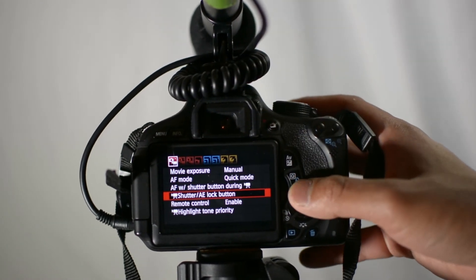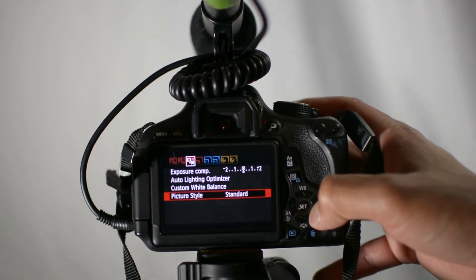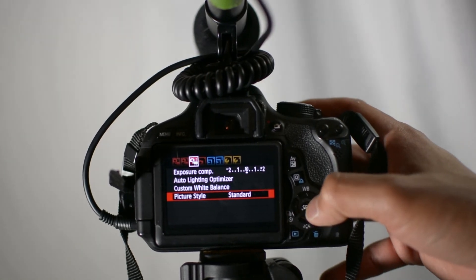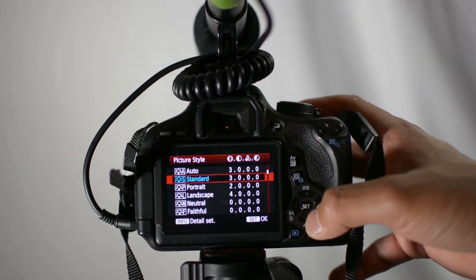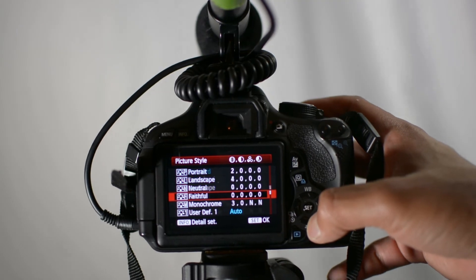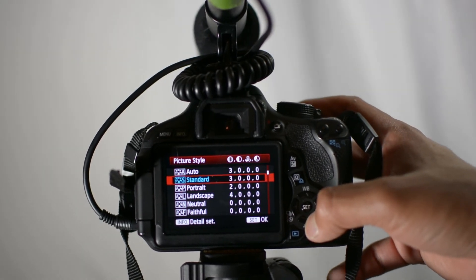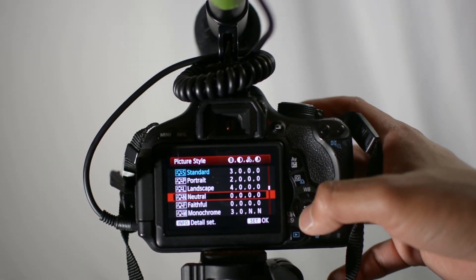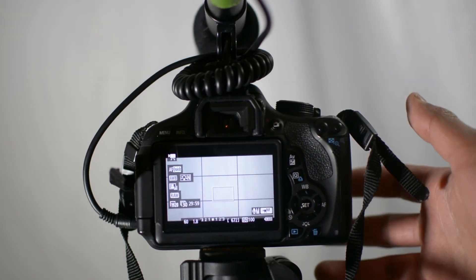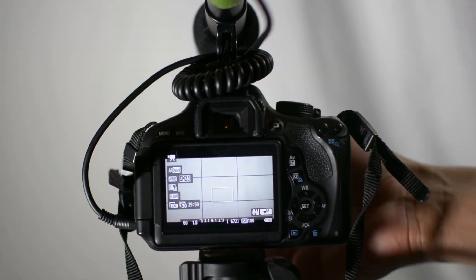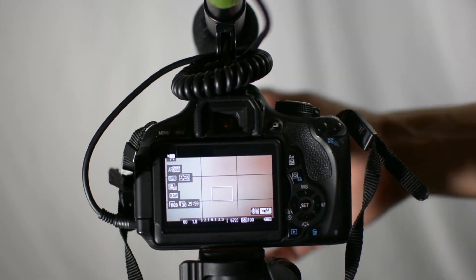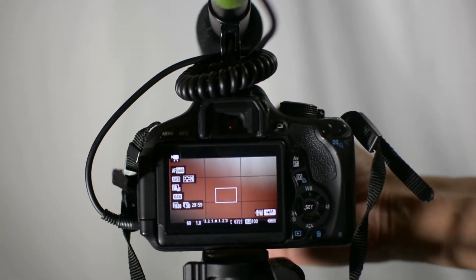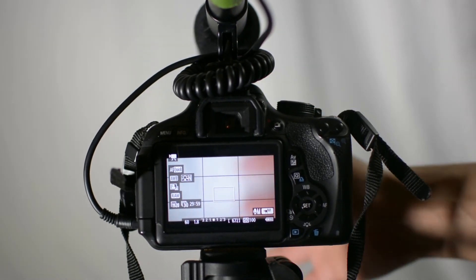You can go here and you go into settings and you can go to picture style. You could set things such as standard, portrait, neutral, user defined. You know, I can set the neutral as well. There's different profiles to give you different image qualities when you're shooting video. You can even do black and white if you wanted to.